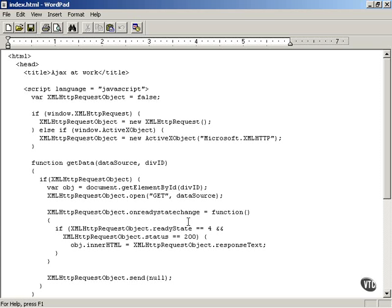The second property of the XML HTTP request object you should be familiar with is the status property. The first property was the ready state property. The second property we're going to be using is the status property.